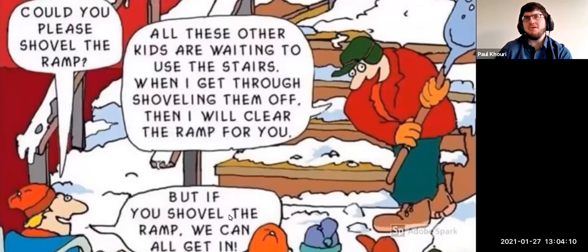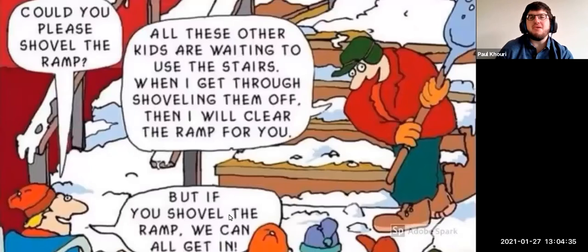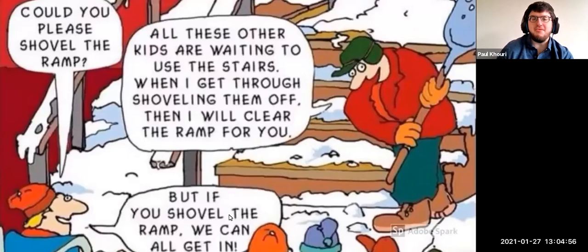We have a cartoon strip here. In it, a man is shoveling snow off stairs, with a group of people in the background. A person in a wheelchair asks him to shovel the ramp first. He replies he'll shovel the ramp after the stairs. The person in the wheelchair points out that the stairs can be used by some people, but the ramp can be used by everyone. In relation to video conference platforms, we should think of creating our presentations to be used by everyone, not just some. Accessibility is not something special — it's something that allows equal access.